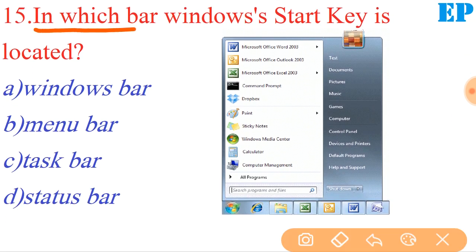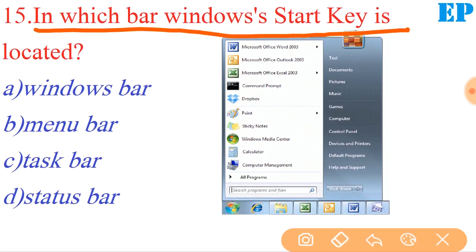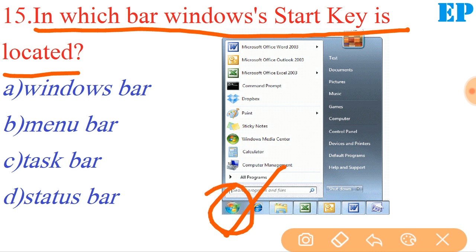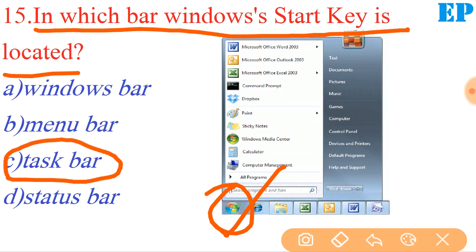Next question: in which bar is the Windows Start key located? The Windows Start key — start key means the taskbar. It is commonly located in the taskbar.